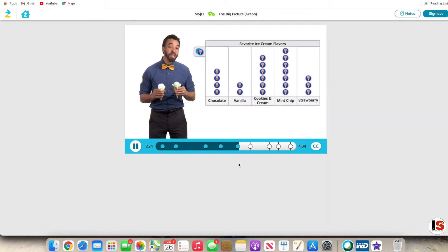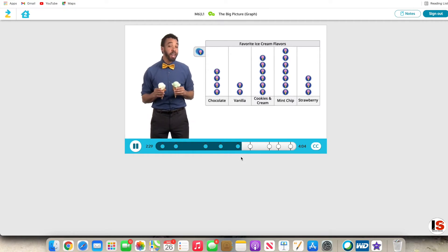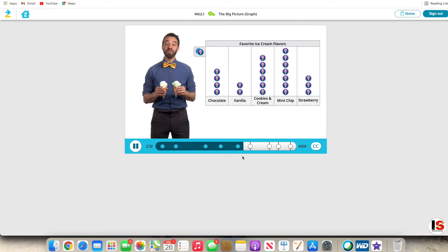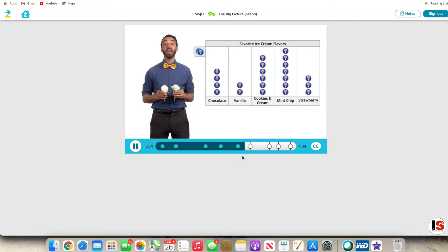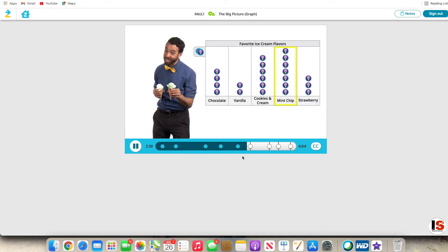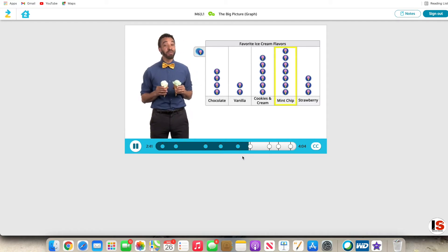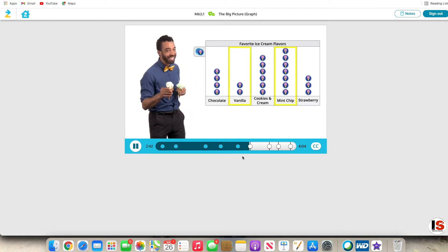Now that we know which flavors we should stock in our ice cream parlor, we can use our picture graph to understand more information about Zurners' ice cream preferences. Try this one: how many more Zurners like the most popular flavor, mint chip, compared to the least popular flavor, vanilla?